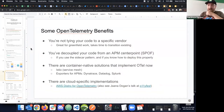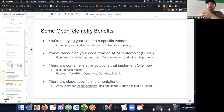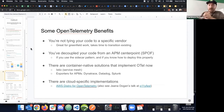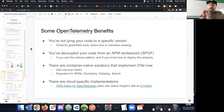Some benefits of doing observability in a vendor-agnostic way: you're not tying your code to a specific vendor. You decouple your code from the APM center point.